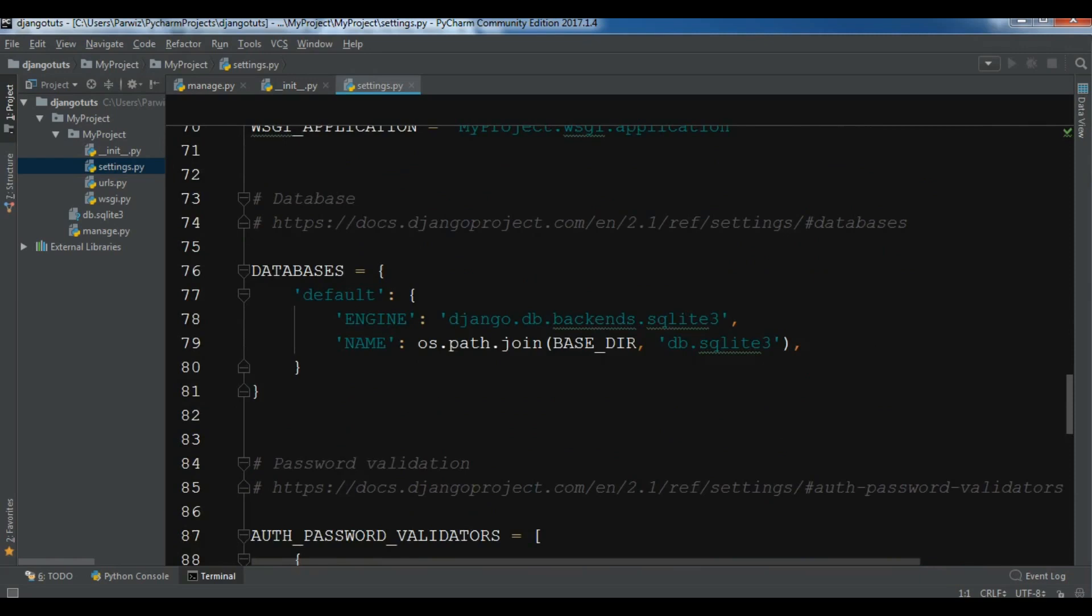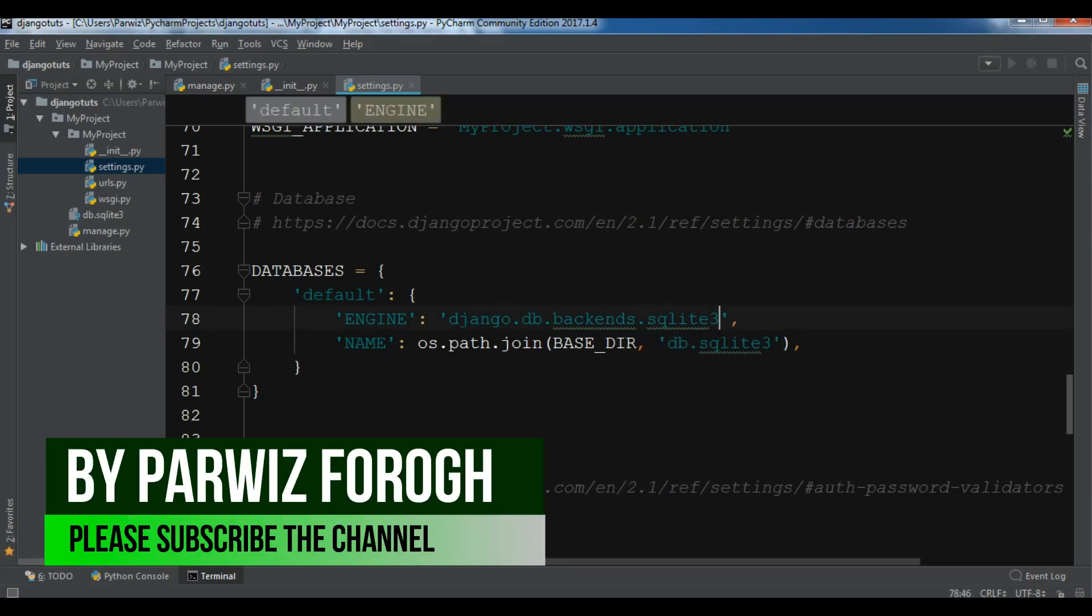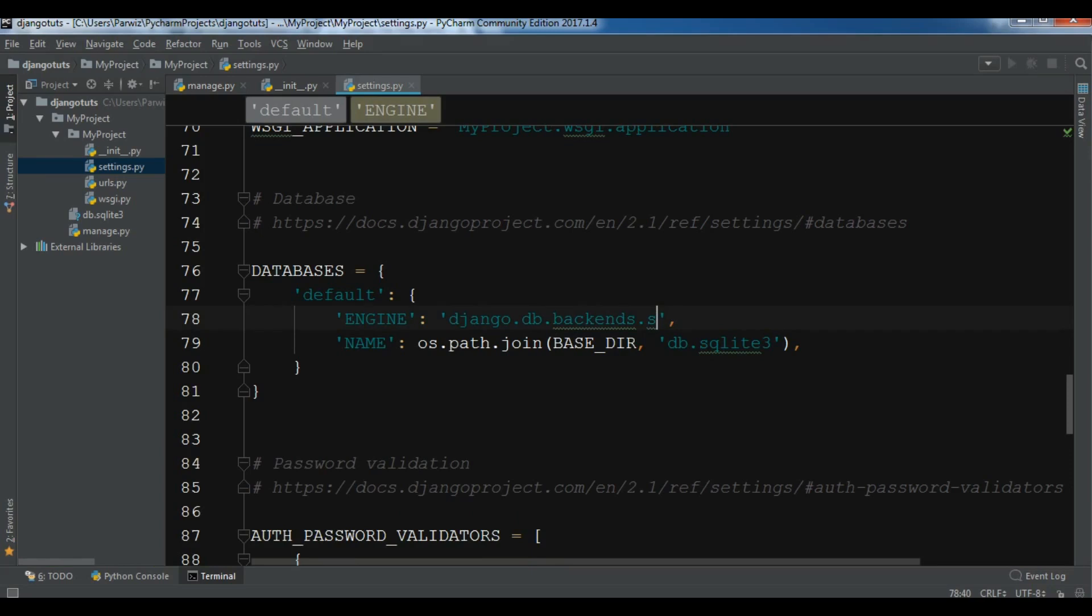We also have templates, and an important section - we have databases. You can add your databases in settings.py. By default Django uses SQLite 3, but you can change this, for example if you're using MySQL you can change this to MySQL. For right now I will leave it default, but I will show you in further videos how you can use SQLite, MySQL, and other databases.